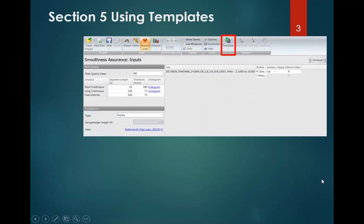What are templates? Templates are settings that we can save in ProVal to prevent having to enter these values every time we open the software. When you first get the software, it's going to have some default settings that likely won't match what you need for your specific project, so you'll want to set your settings. Once we set the settings, we're going to use this template button to save them.